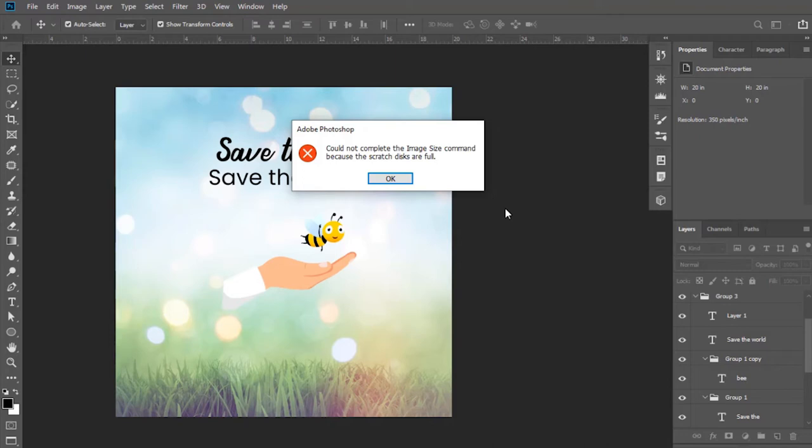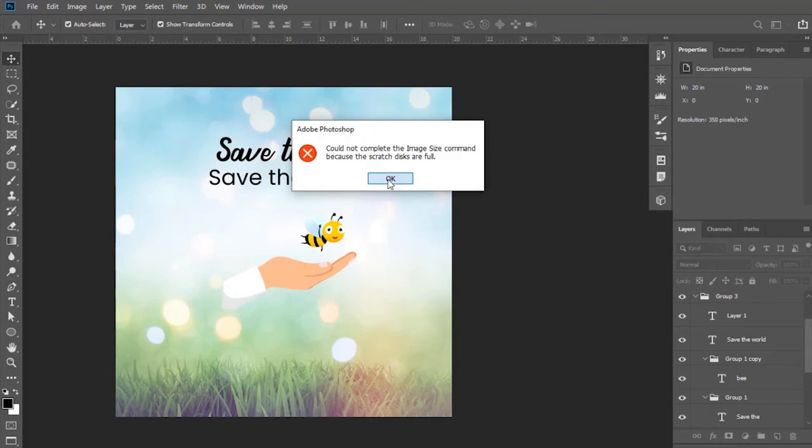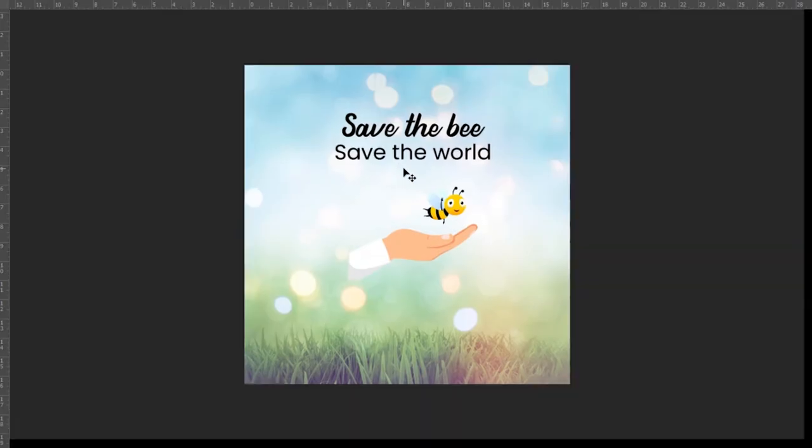Photoshop uses the hard drive as a temporary swap space or virtual memory when your system does not have enough RAM to perform an operation. So to fix this error, follow these steps.